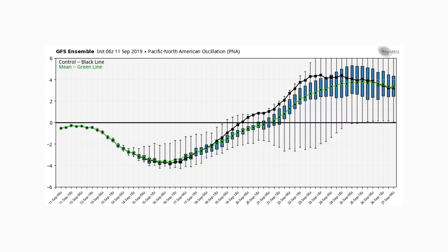We're looking at the GFS ensemble model PNA oscillation. You can see the values of this oscillation — the black line is the average, representing a neutral PNA. Below that is a negative PNA, above it is a positive PNA. This extends from the 11th all the way to the 27th. We have a big switch: currently we're at a very weak negative PNA, going very far negative by around the 16th, then moving into positive territory by the 20th, and reaching a very positive PNA by the 24th.